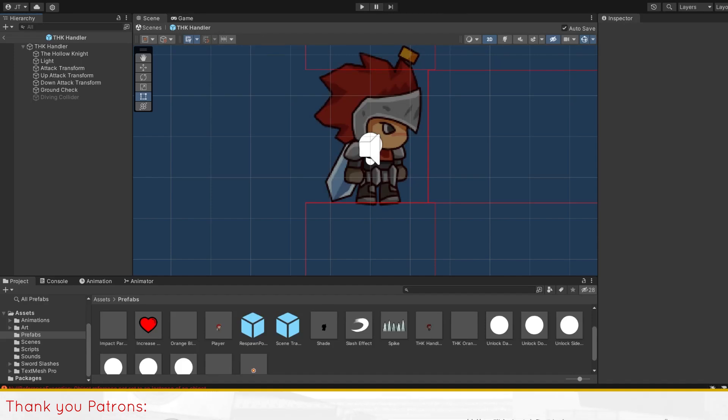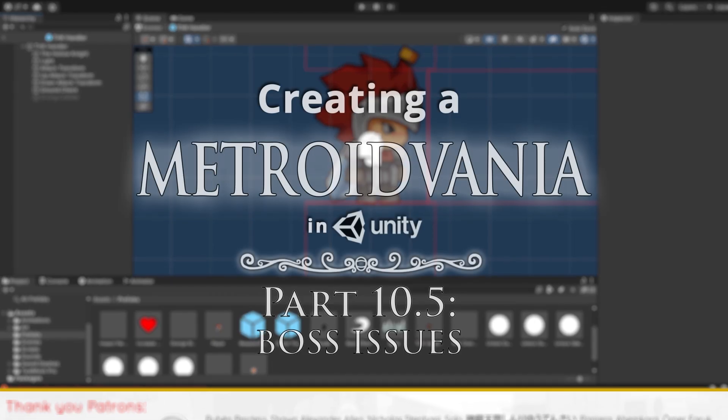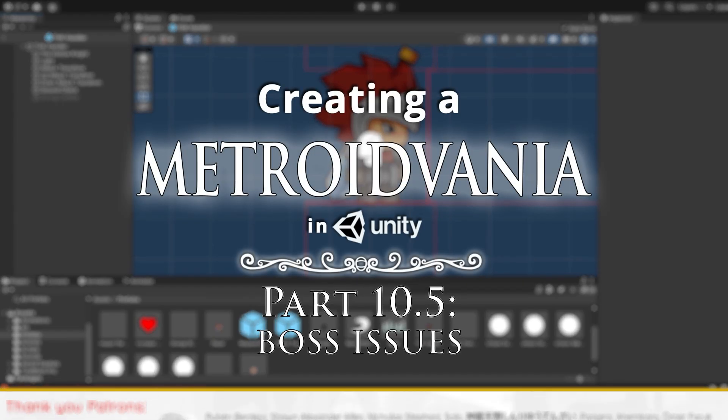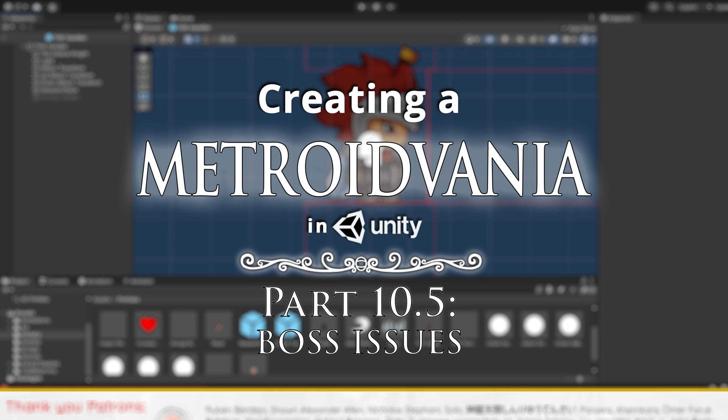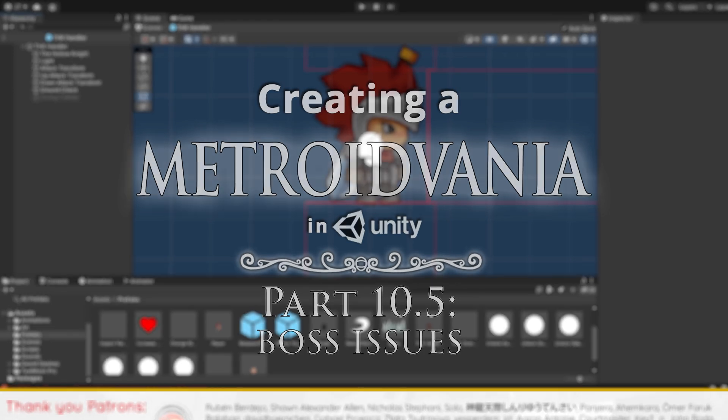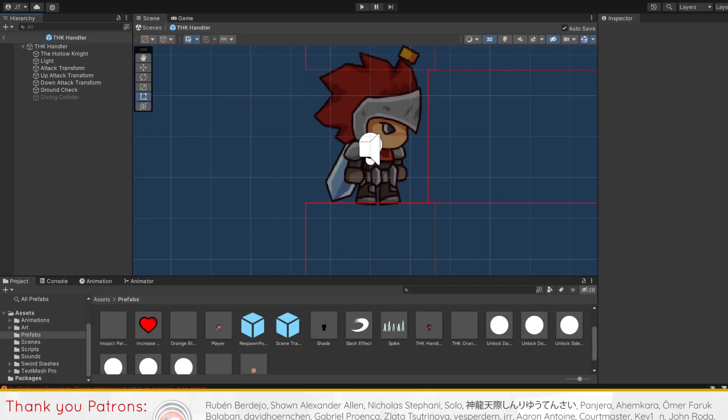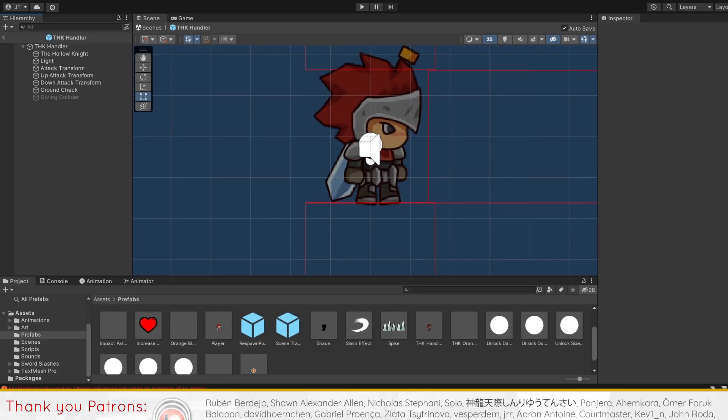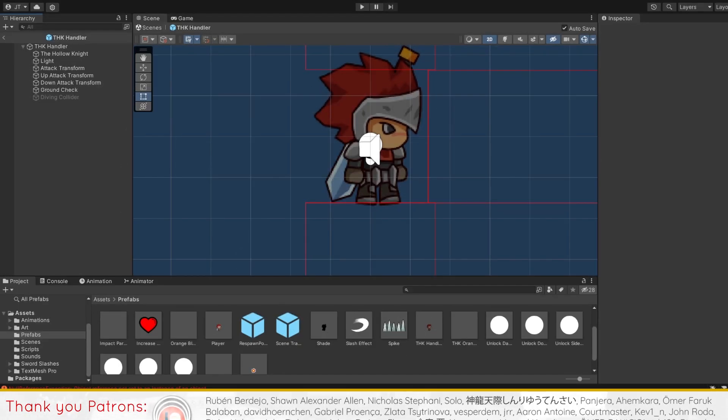Hey there! This will be a supplementary video for part 10 of our Metroidvania series, where we bring you through updates like bug fixes and code optimizations, as well as solutions for problems you may encounter.